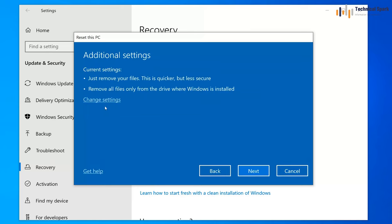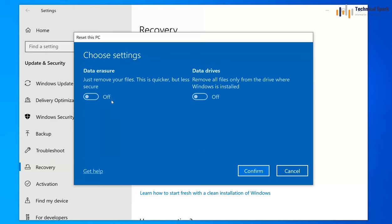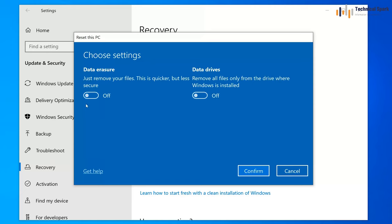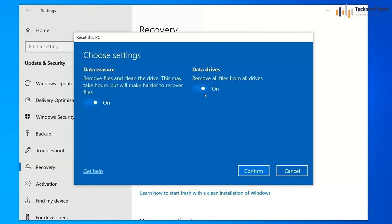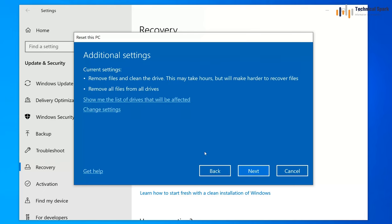Here we get some additional settings — click on Change settings. In advanced settings, turn both options on: Data Erase and Data Drives. The first option removes all files and cleans the drive, which may take hours depending on your hard disk — sometimes two to three hours. The second option removes all files from all drives. Turn both options on and click Confirm.